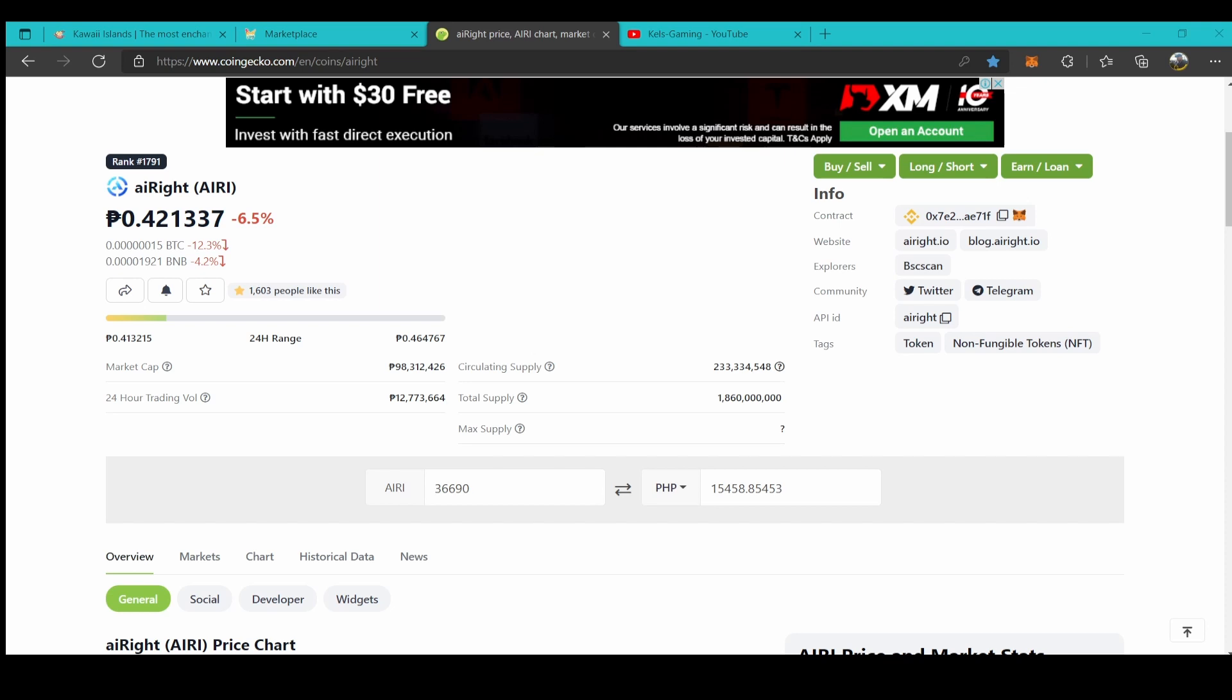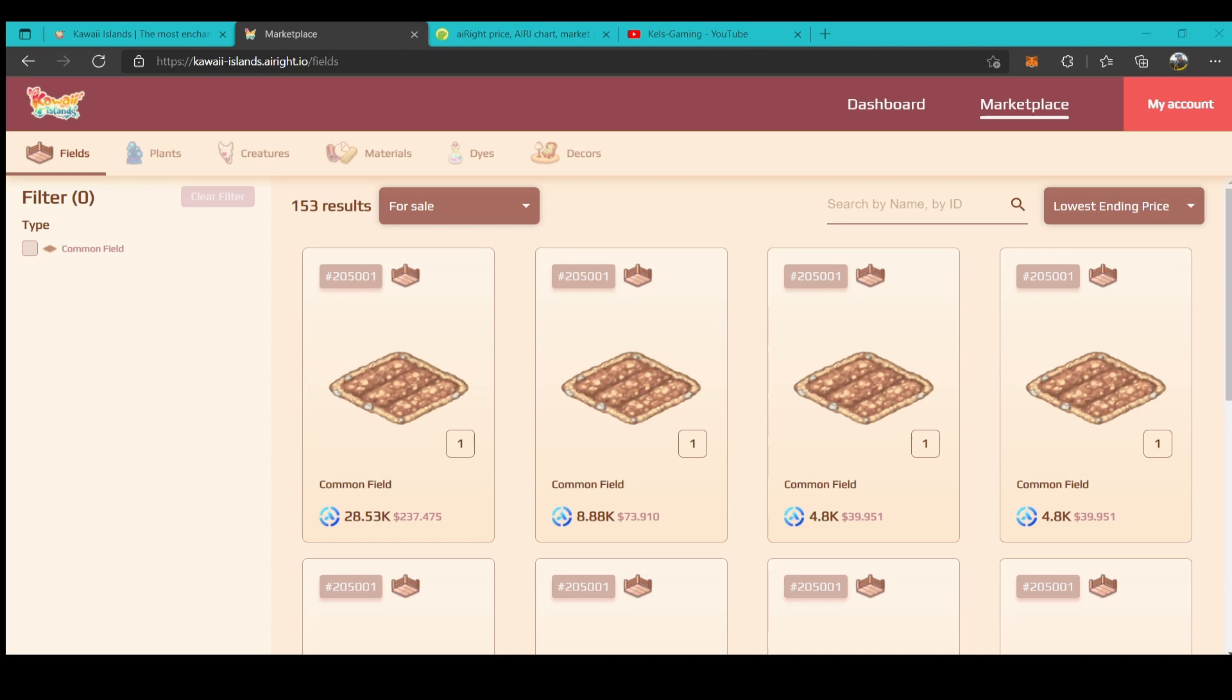First, we need to look into this link to check how much Irie will cost. I'm going to use PHP currency because that's the currency I'm using right now, and then we need to go to the marketplace and check our first NFT to be bought.